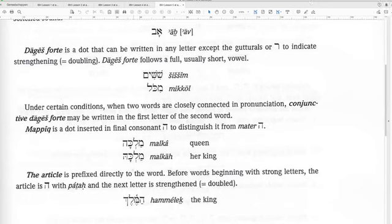Under certain conditions, two words closely connected in pronunciation — conjunctive Dagesh Forte — may be written in the first letter of the second word. For example, Malka — Queen. So it's Malka. And this dot is in the He.